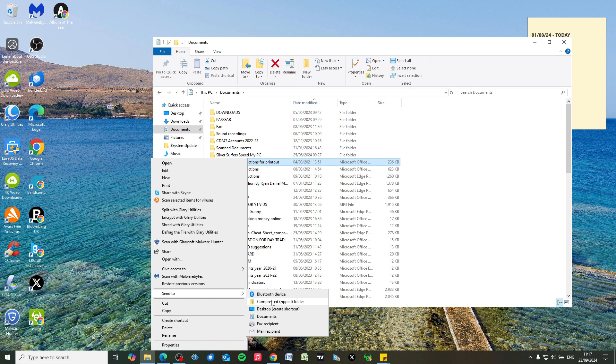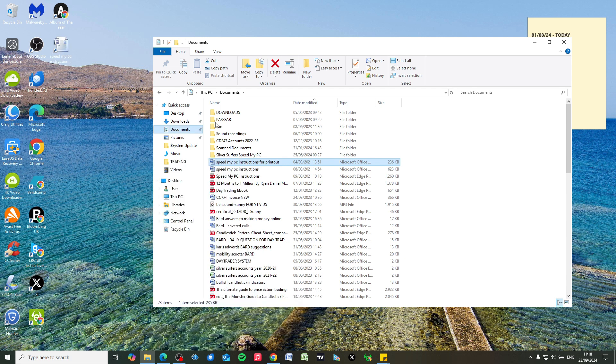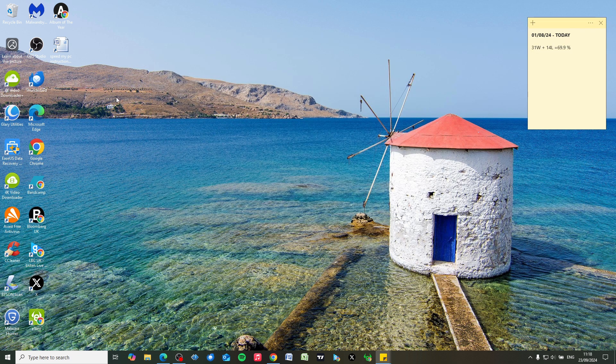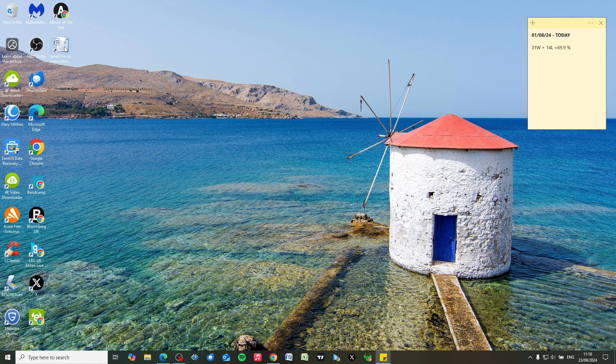We're going to close this down, and here as we can see, we've got the file on our desktop for easy access.